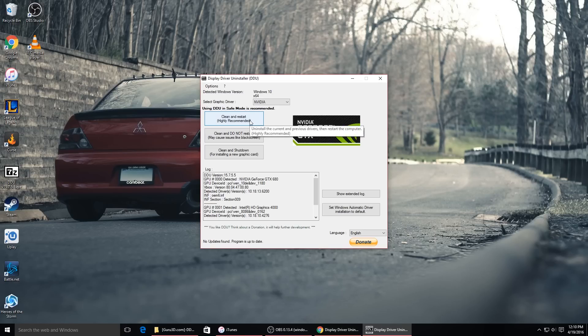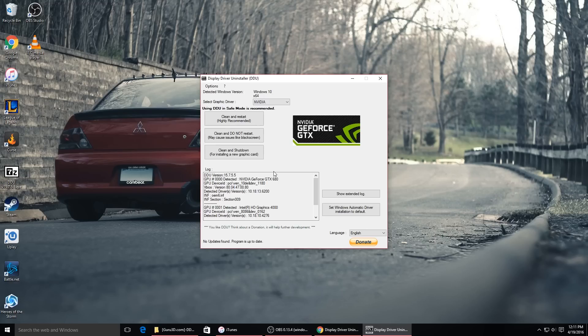Then you click Clean and Restart. What this does is it'll uninstall the old driver and get rid of all the registry files and all the extra files that Nvidia puts into your computer to make the driver work. It'll clear all that out and then reboot your computer. When you reboot, you'll have no display driver installed — you'll probably be running the Intel display driver or whichever one comes from your CPU. Make sure it gets rid of all the old files and clears out all that junk before you install the new driver.